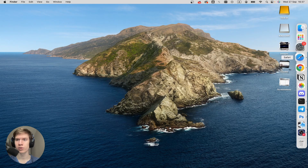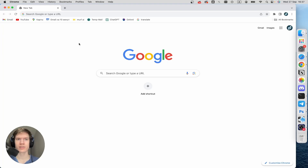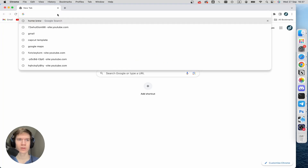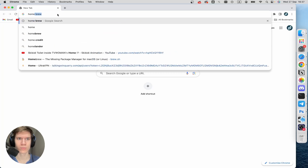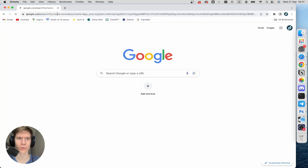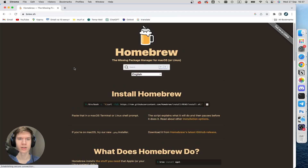Open up Google Chrome or Safari, and then in the search bar at the very top, type in Homebrew. Click on it and install Homebrew.